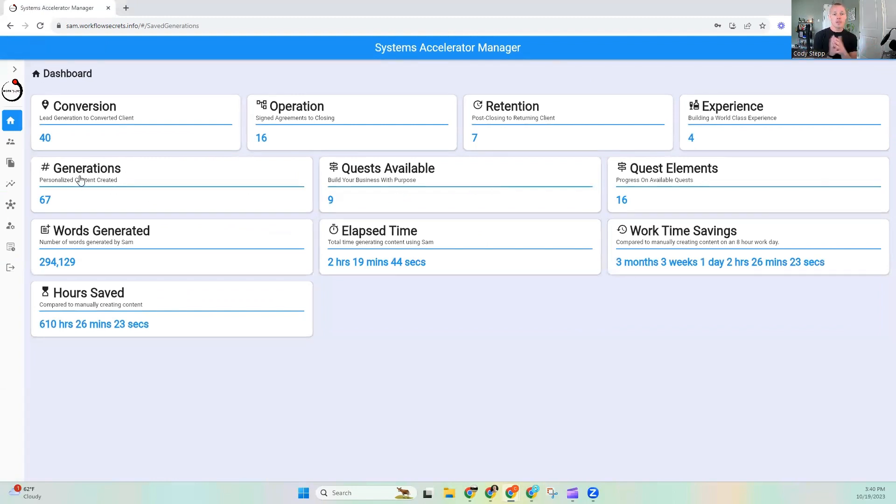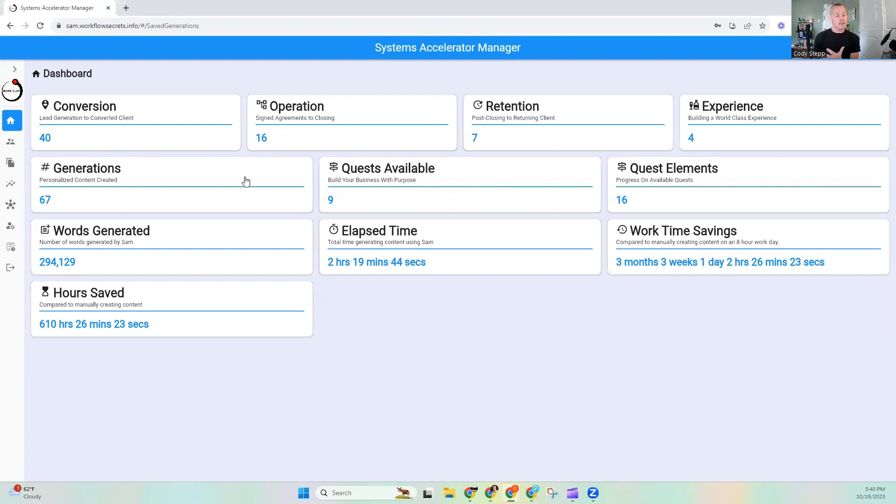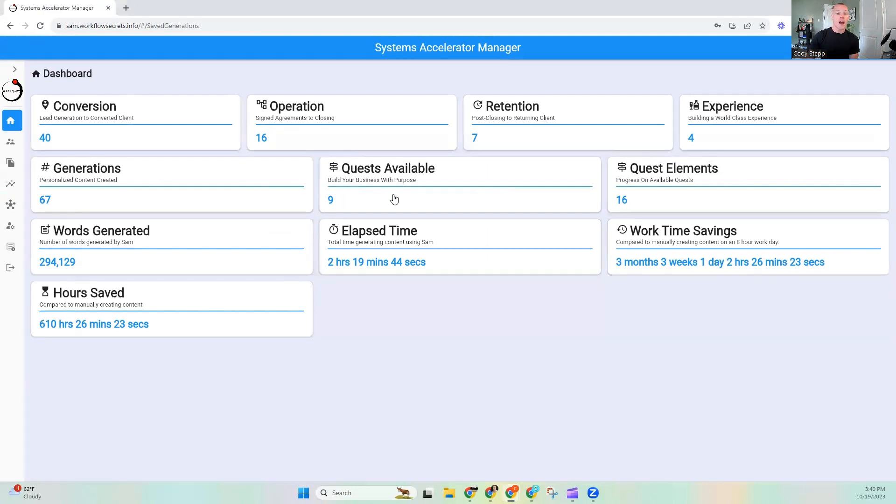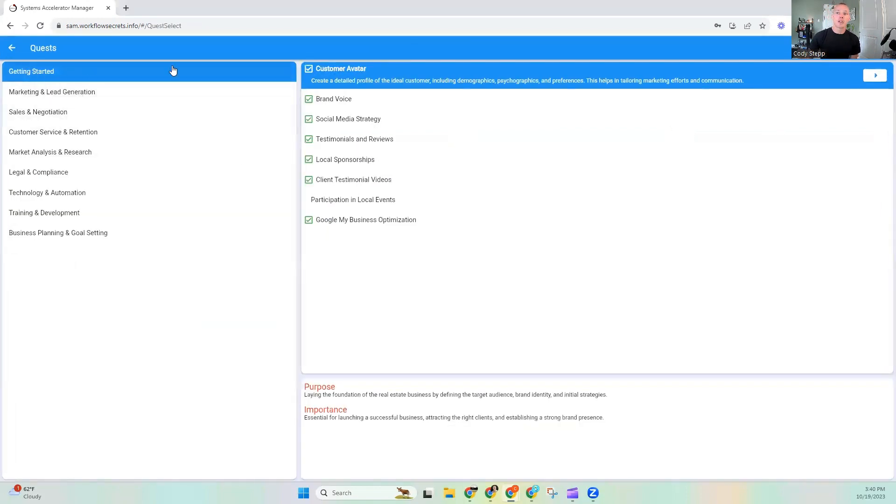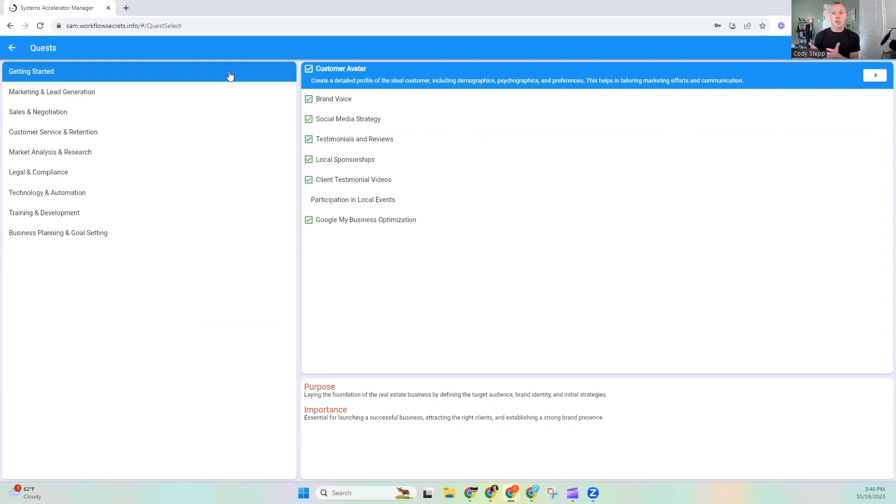Right under that, it's going to show you the complete or the total number of generations that you have within your Systems Accelerator Manager account. After that, we have quests that are available. Currently, you have nine quests available. Those are all the quests that are available for all of our subscription accounts. Now, if you are a trialing user, you are only going to have access to the Getting Started quest. But this is going to be a really great place for you to start. Again, I clicked into the quests and it took me to the quest area.